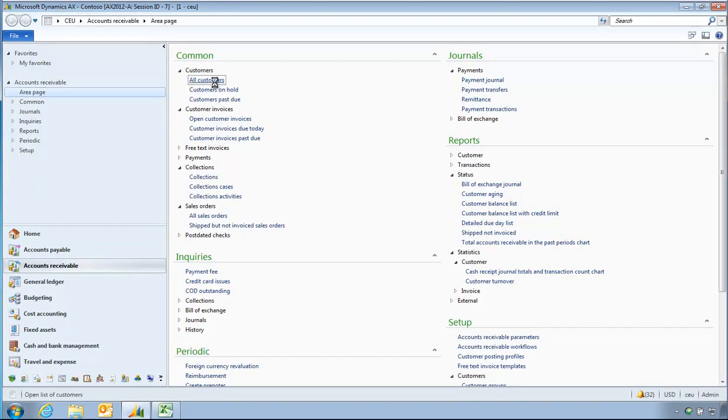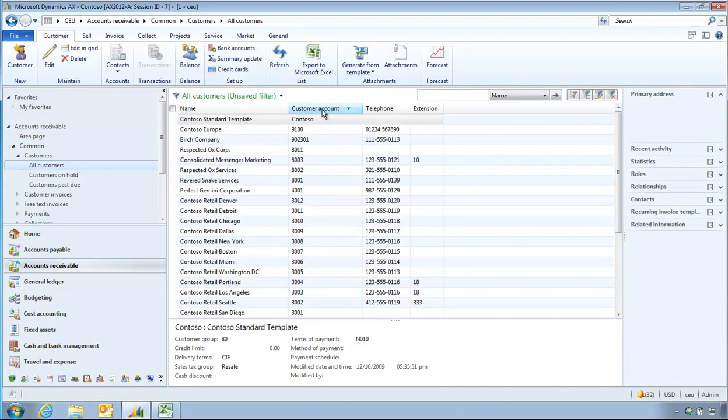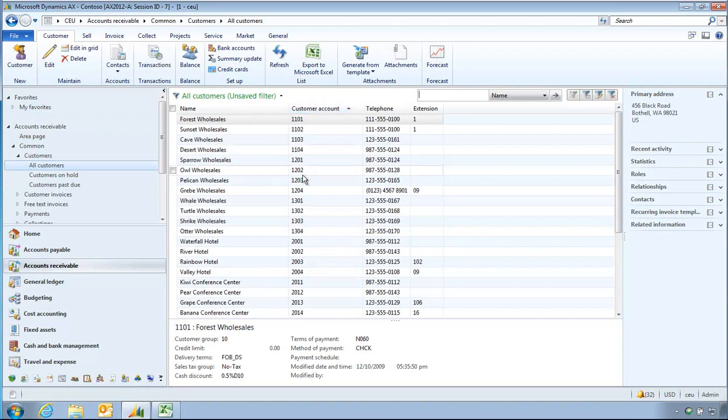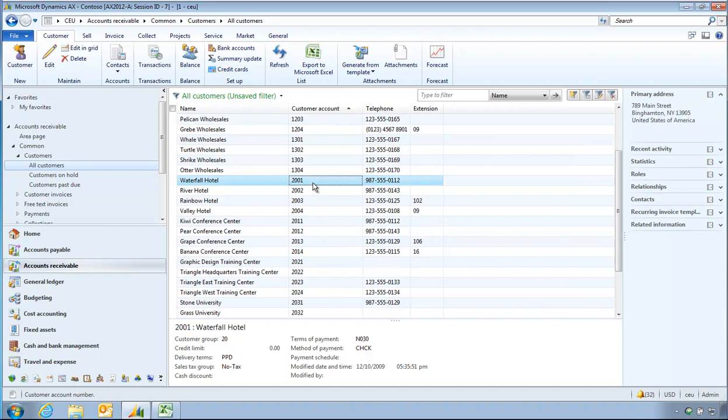Okay, accounts receivable, all customers. It's going to sort by account, and so I can see the customers beginning with 1400 here as I'm going to upload them using Atlas.